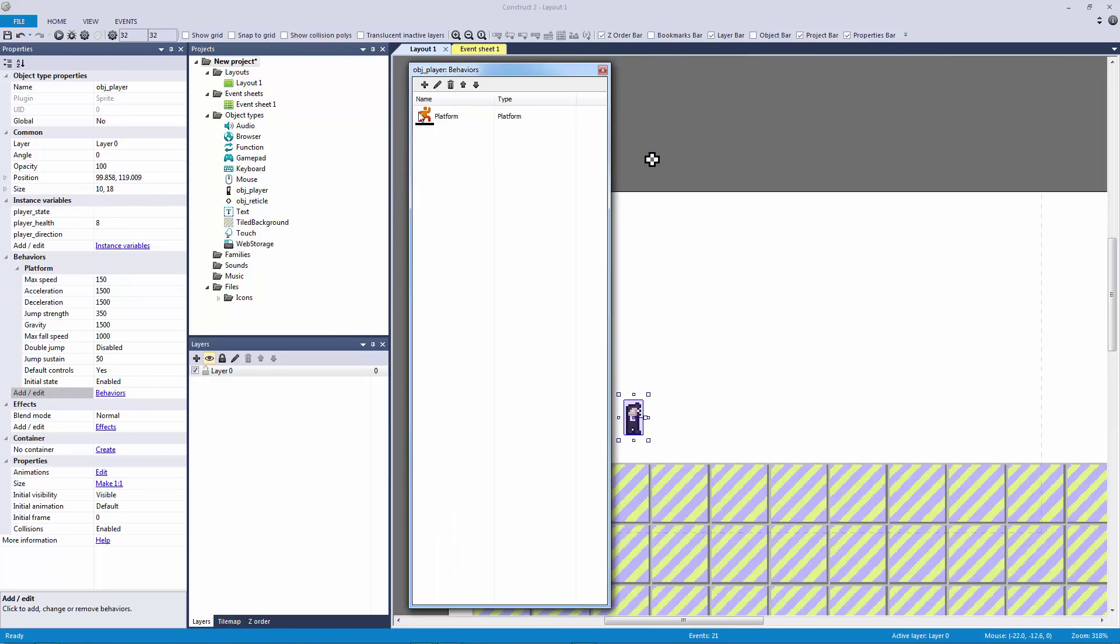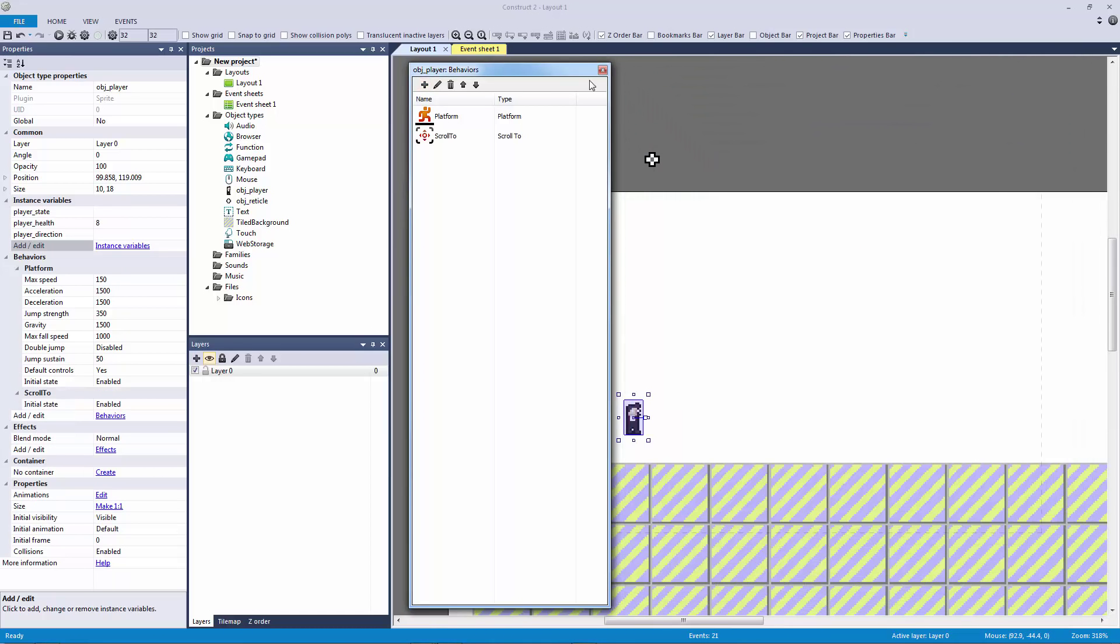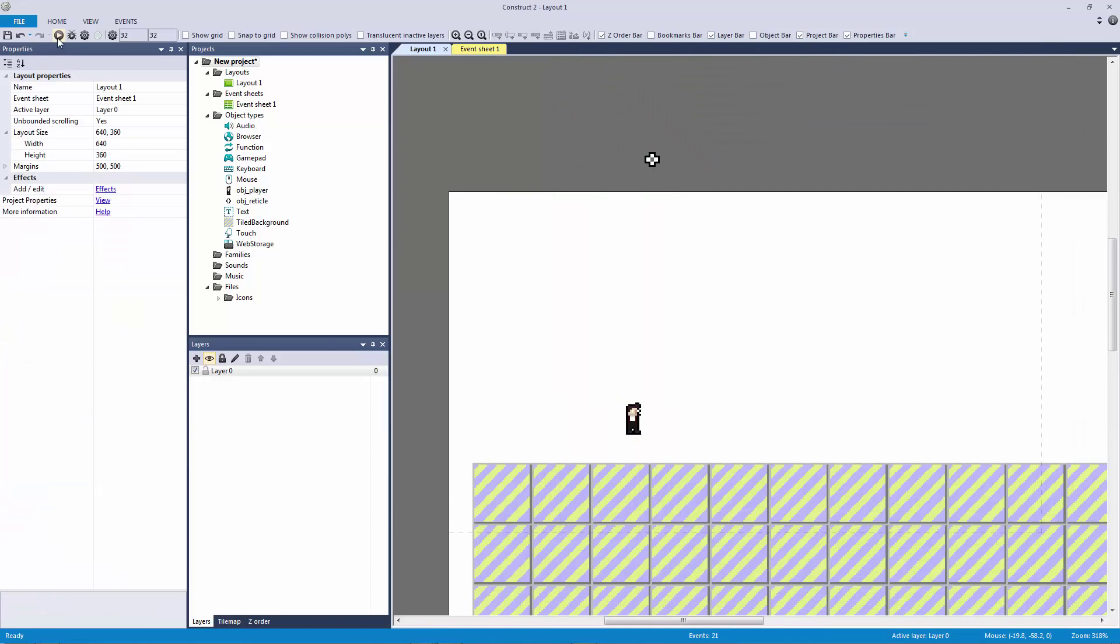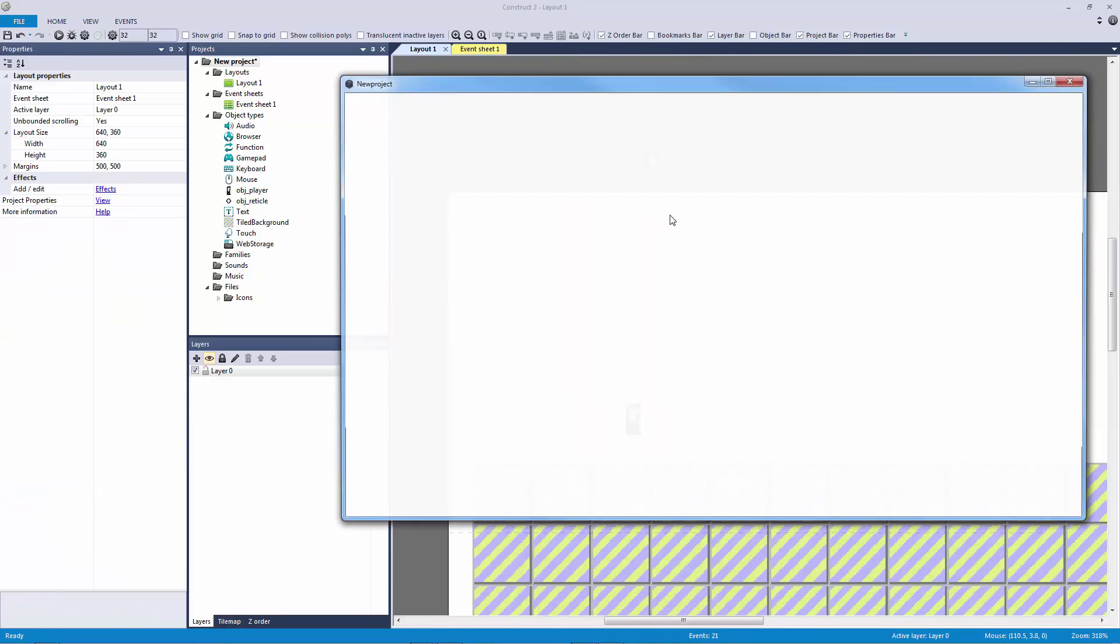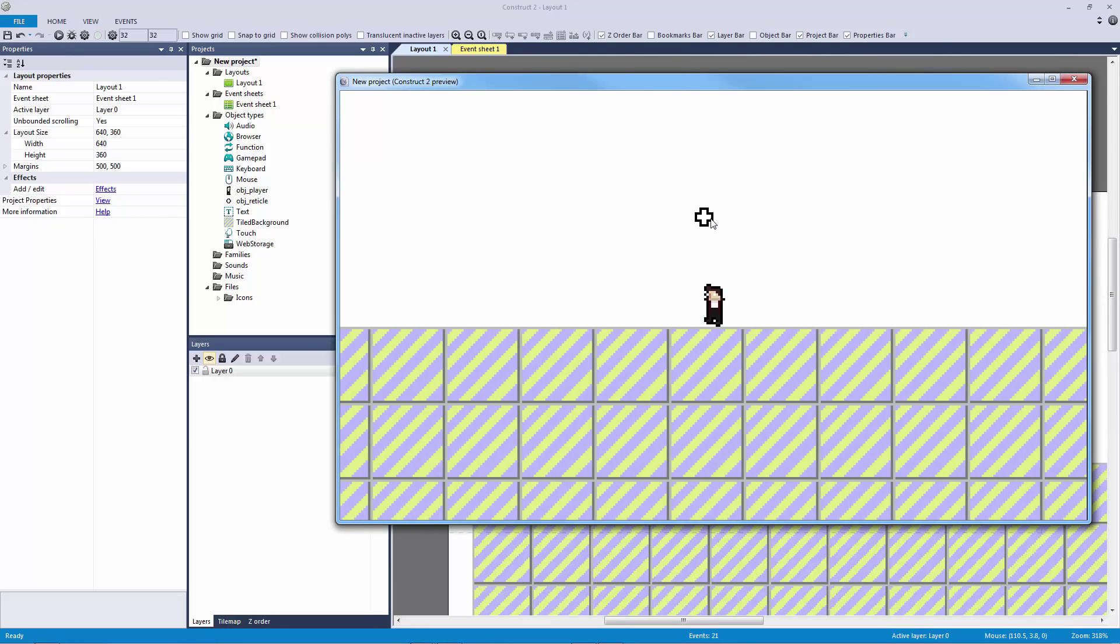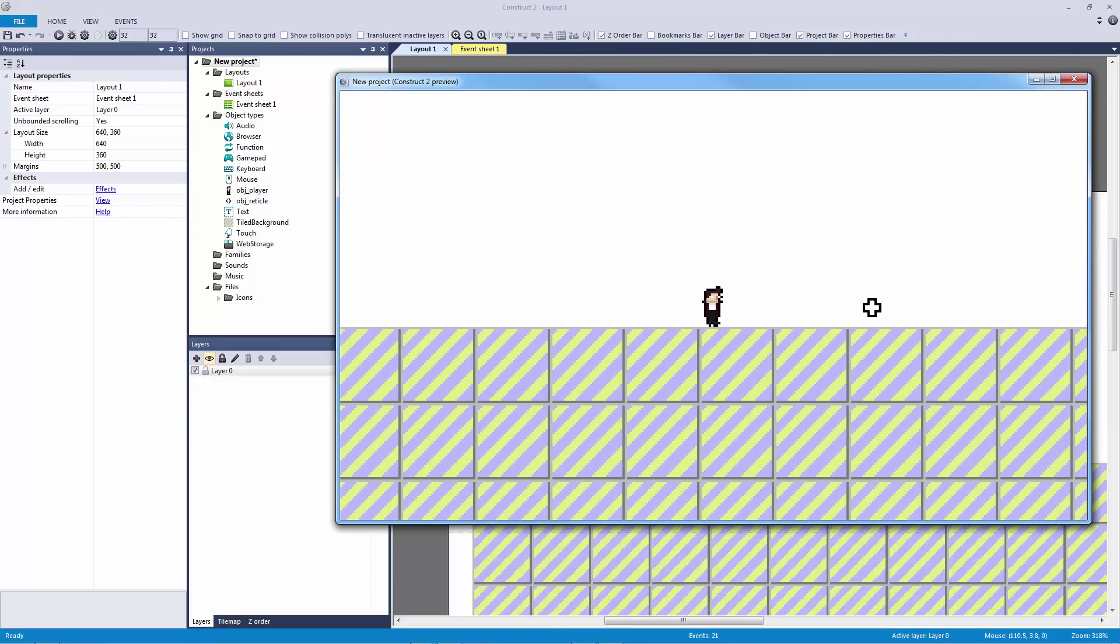Let's hit play and you can see that the camera is now going to follow the player and that's cool and we have our mouse cursor and everything's fine.